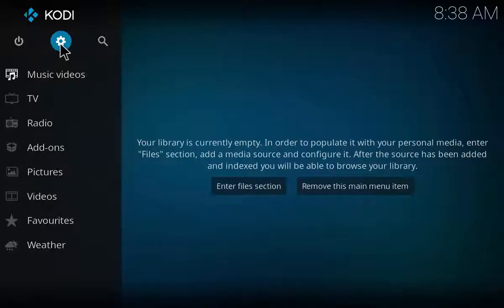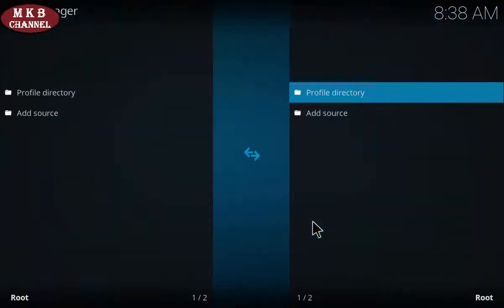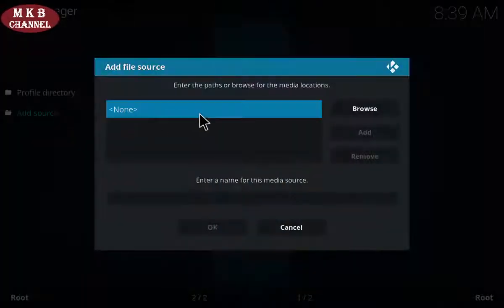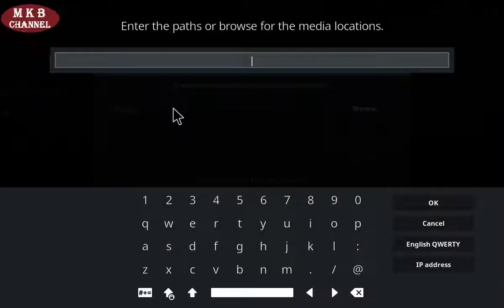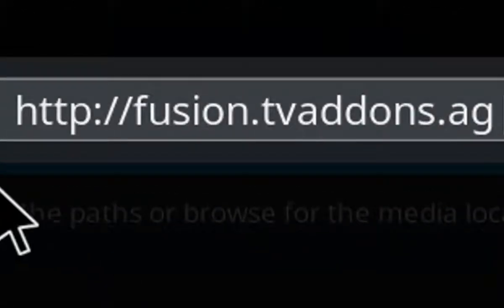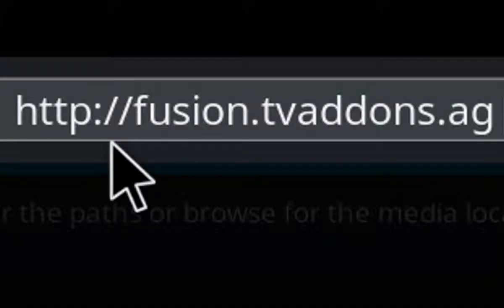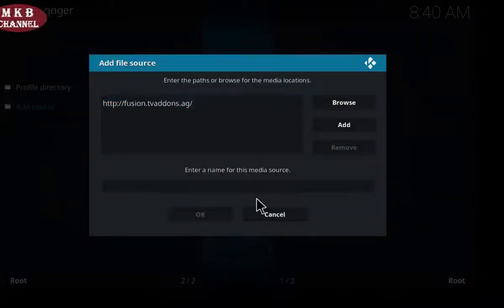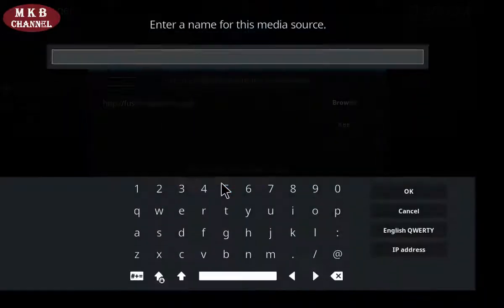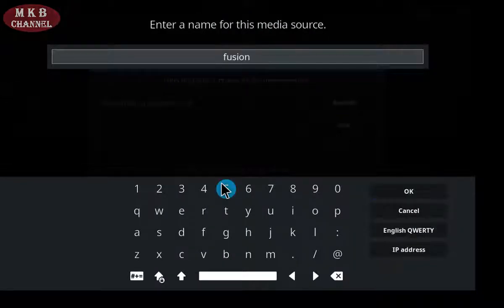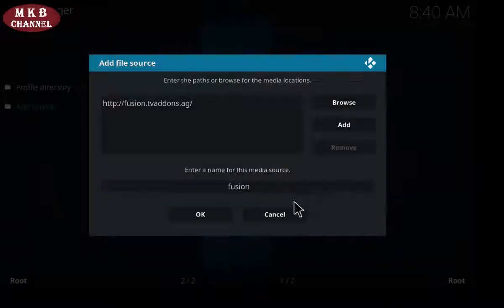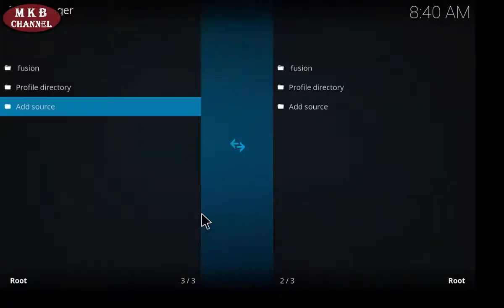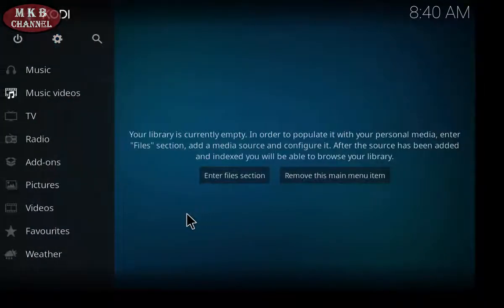So we're in Kodi here — it's a fresh start. I'm going to hit the Settings tab and go straight to File Manager, Add Source, and this little window here. Type in the Fusion HTTP URL: HTTP colon forward slash forward slash fusion dot tvaddons dot ag. Hit OK, enter a name — we're just going to call it Fusion — after that hit OK again and OK again.